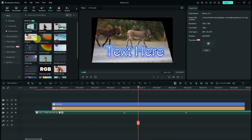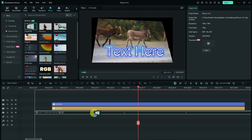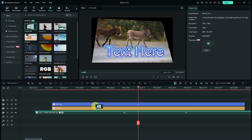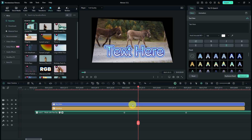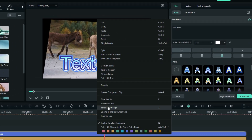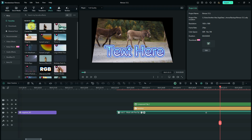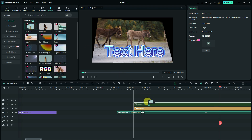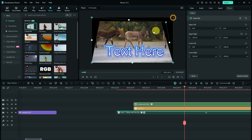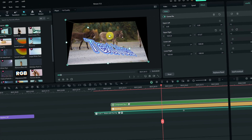Another limitation is that you cannot drag the corner pin effect onto titles directly. If you want to use this effect on a title, you first have to convert the title into a compound clip. Right-click your title and choose the compound clip option, then you can drag the corner pin effect onto that compound clip and it will work just like on any other video.